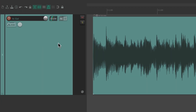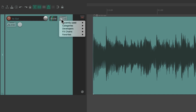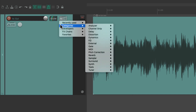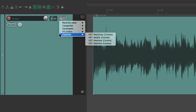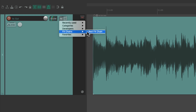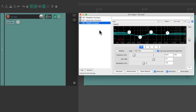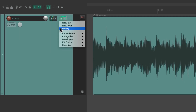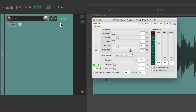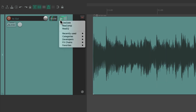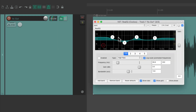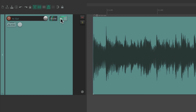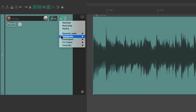We can also add effects to our tracks by right-clicking the effects button. We can see recently used, categories, developers, our effects chains, our favorites, and any other folders we create. Let's choose our effects chain from here. When effects are already on the track, they'll show up if we right-click the button — and they'll float if we choose them one by one. Here's our gate, our compressor, and the EQ. So we can choose or add effects just by right-clicking the effects button.